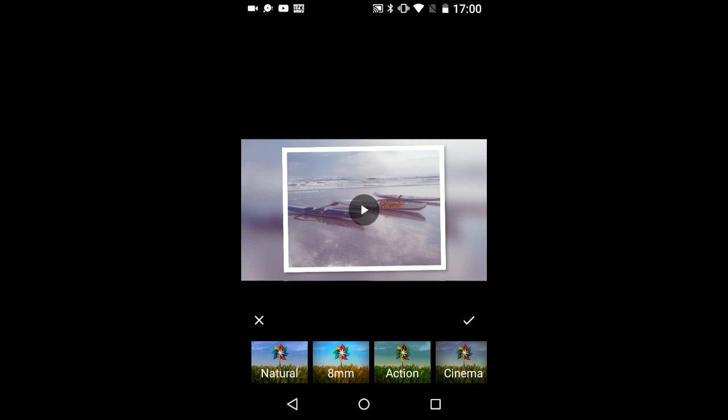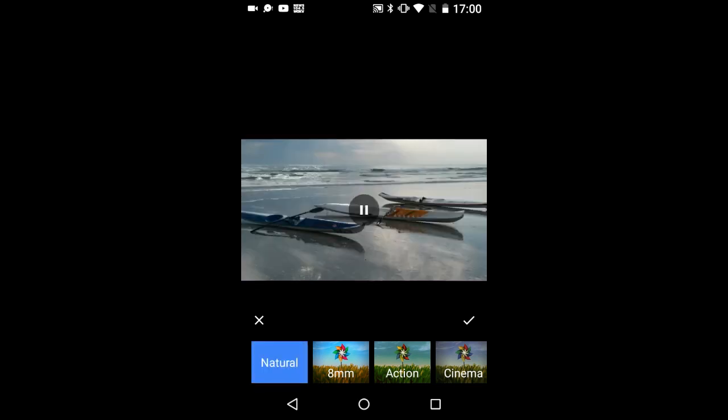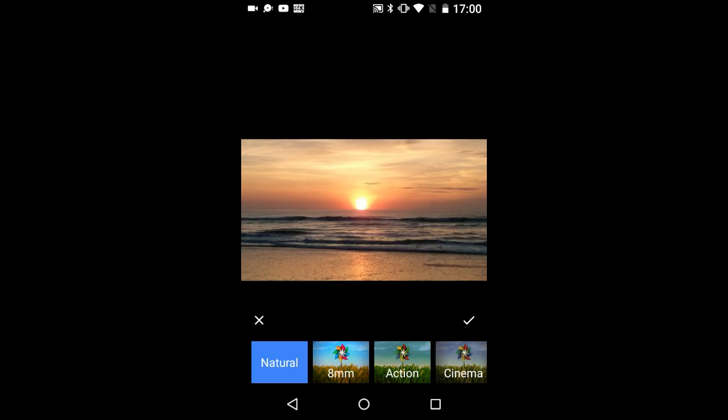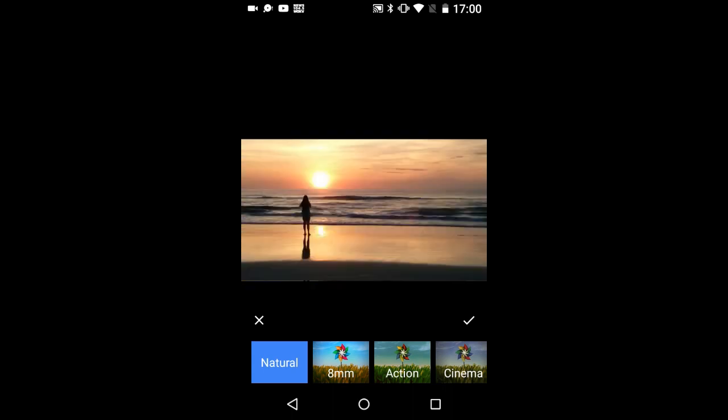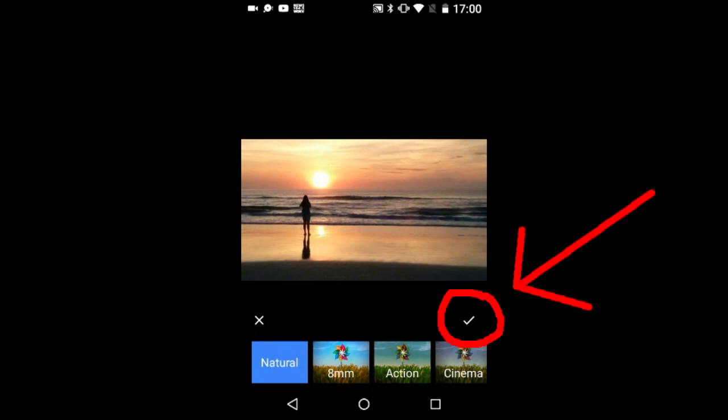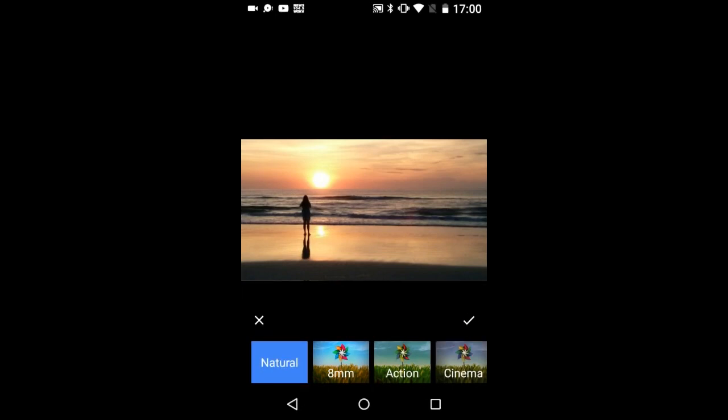The theme I like to use most is the first one, called Natural. The natural theme does not apply any filter effects to the photos. As you choose a theme, the app will quickly use that theme so that you can immediately see the effects of that theme. I will tap on this check mark to confirm this natural theme and to exit the theme menu.